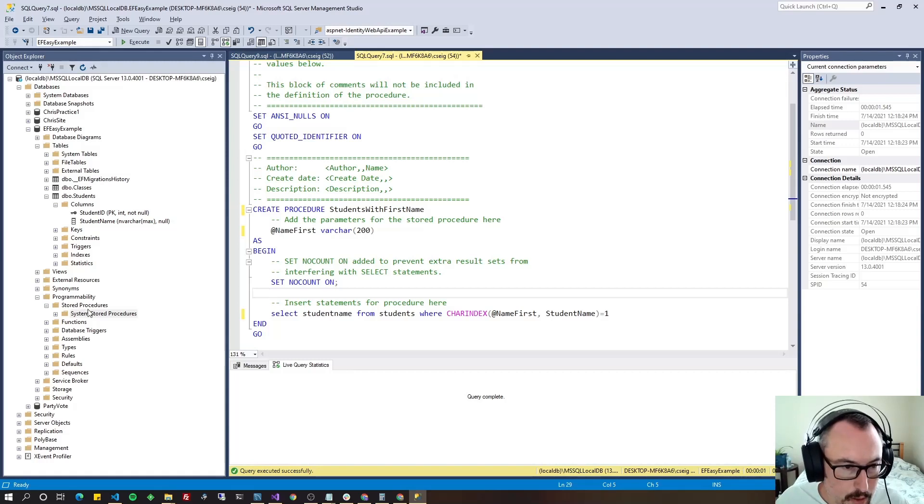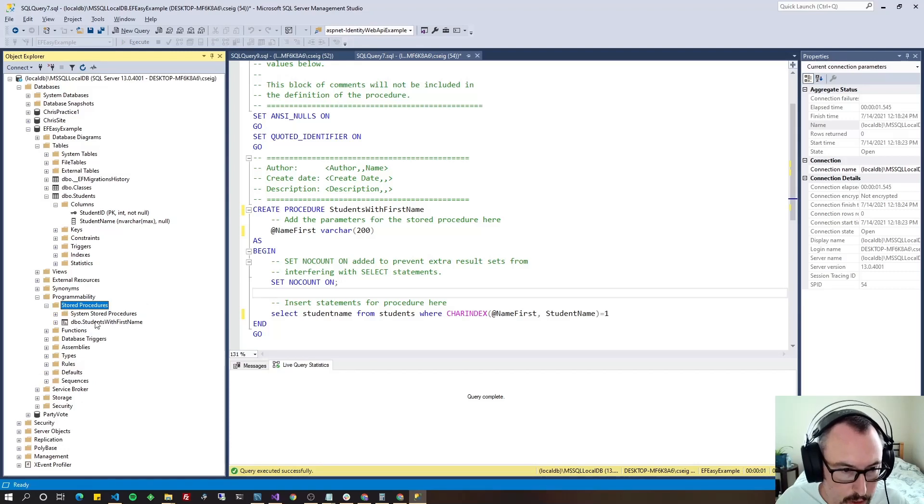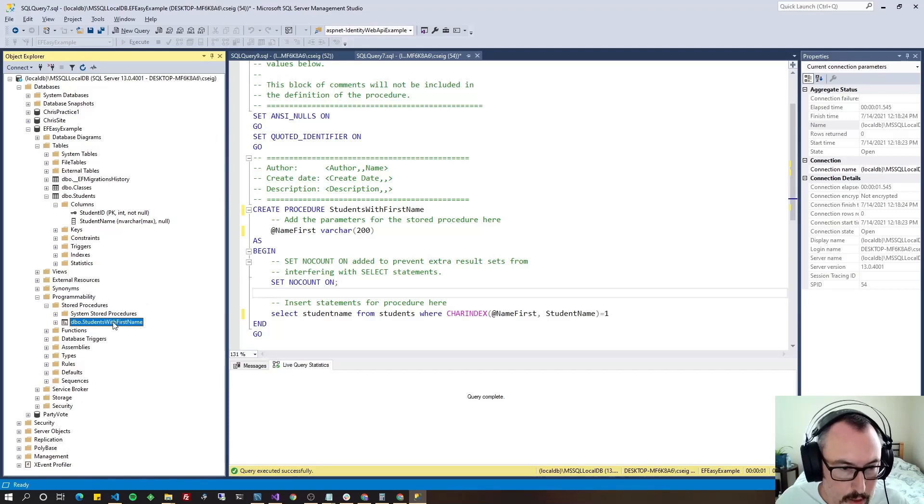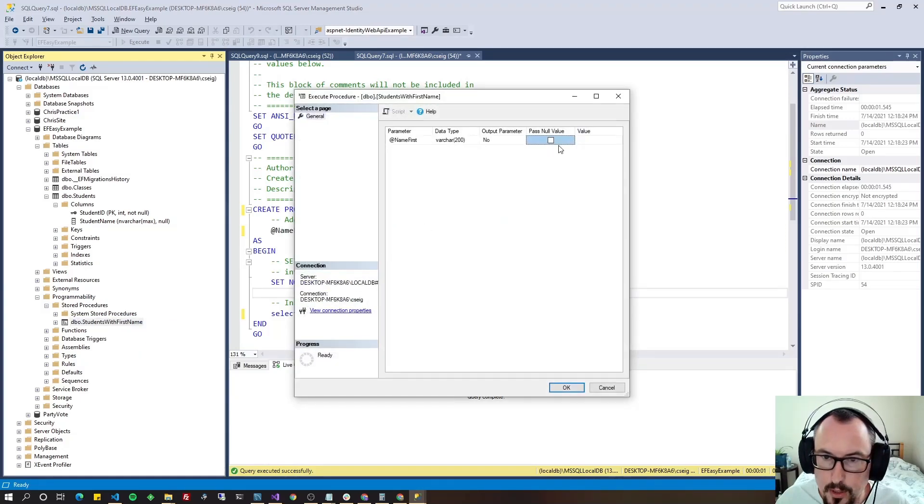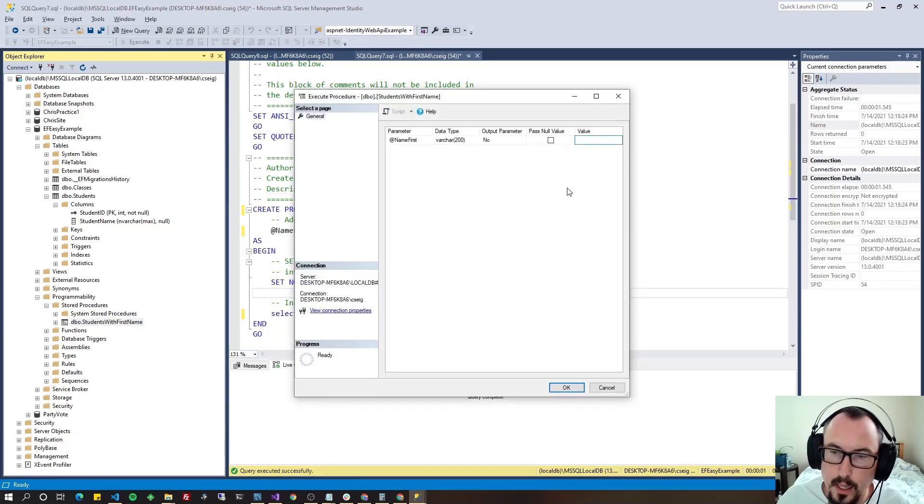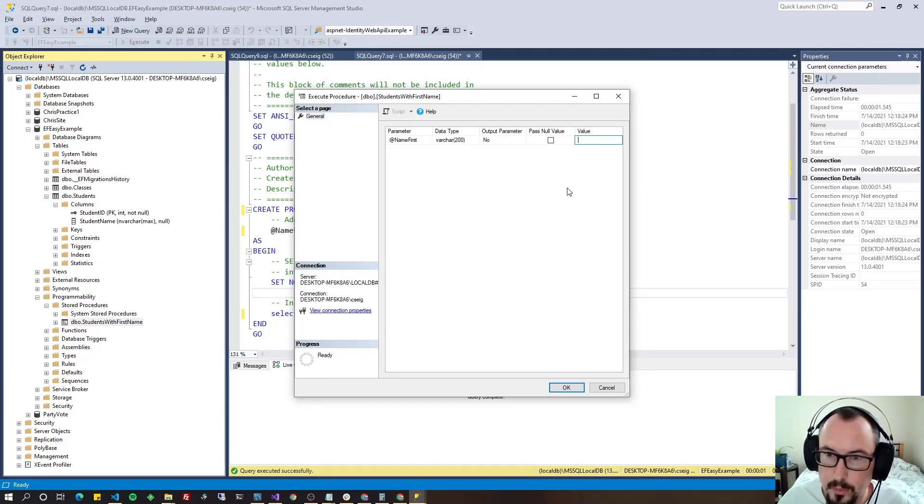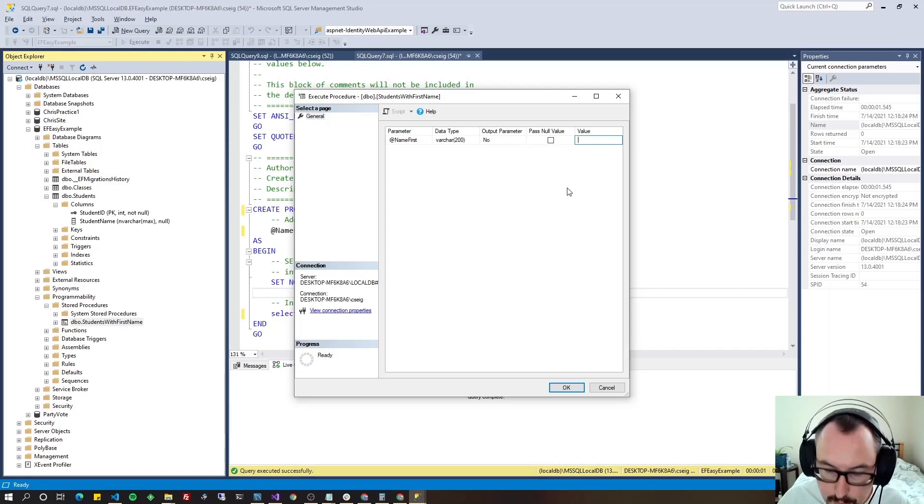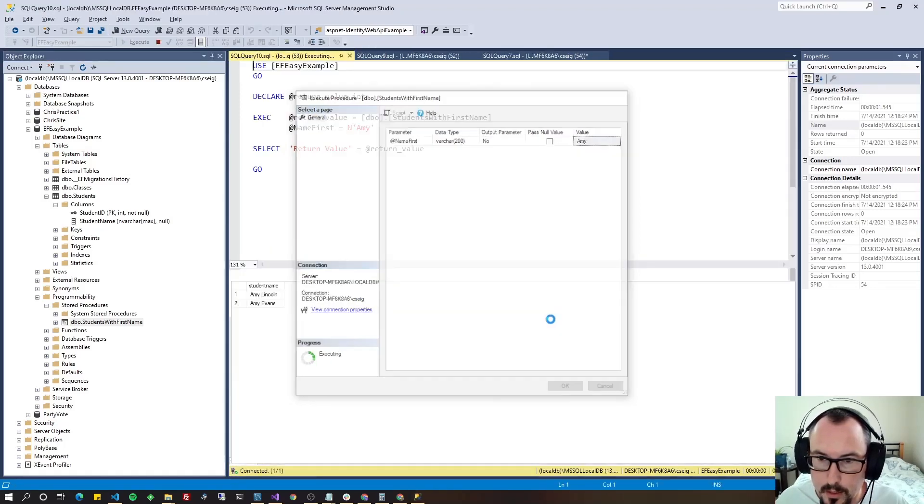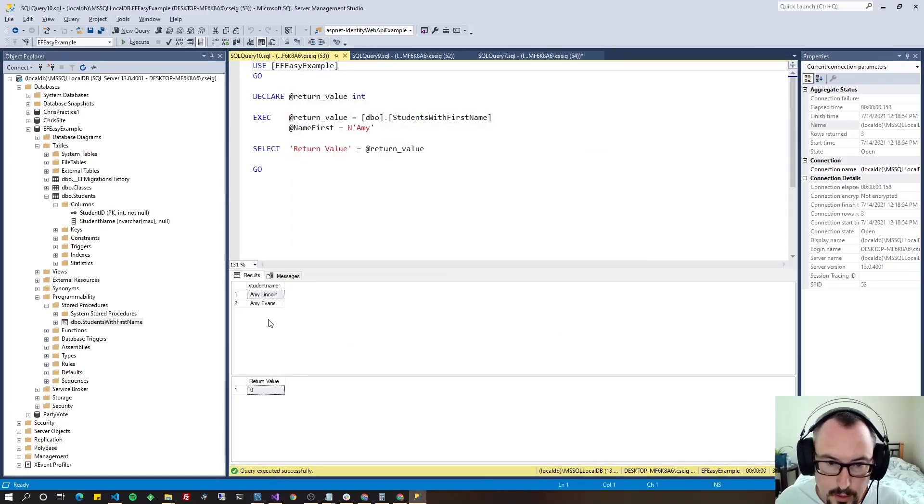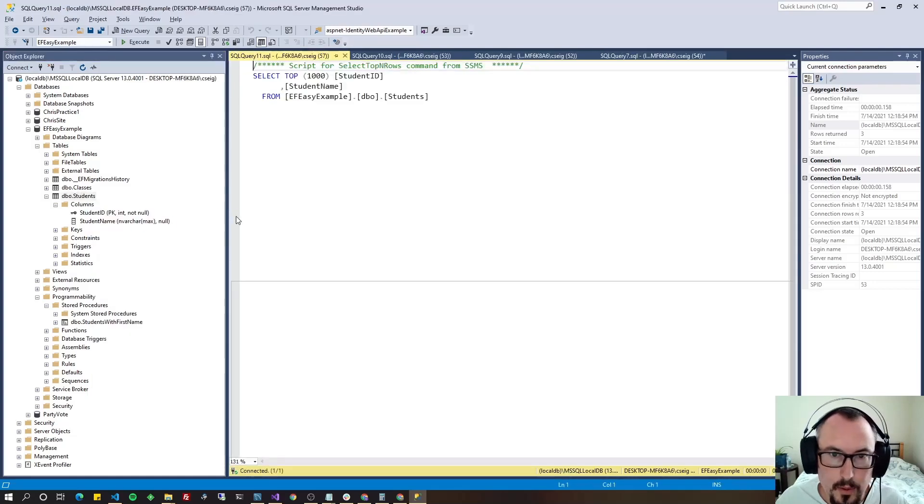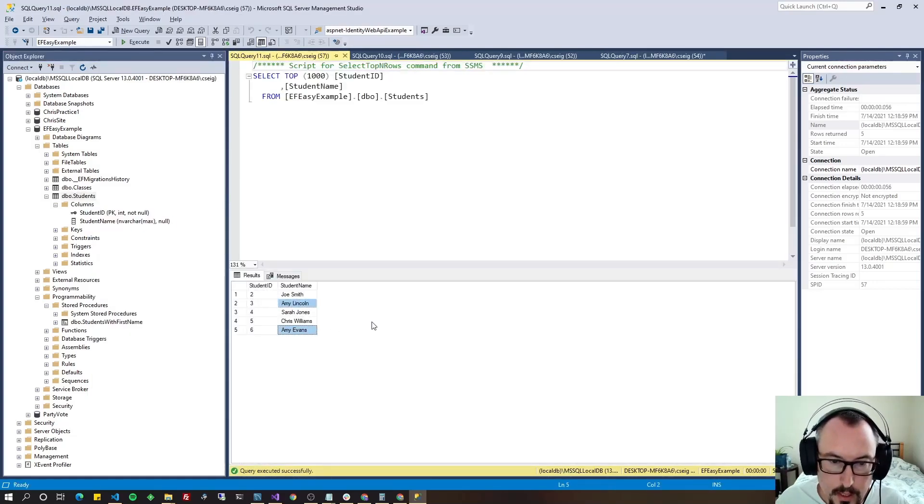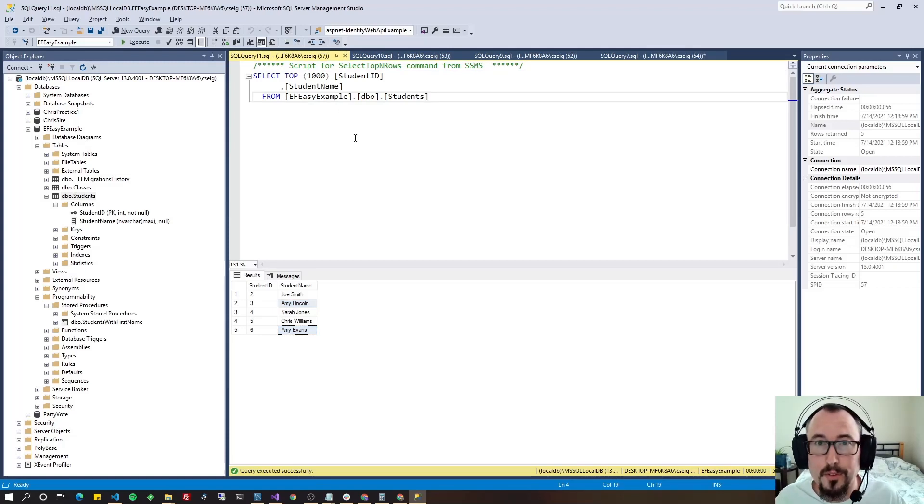Then we're going to come over here on the left-hand side under Programmability, stored procedures, right-click and left-click on Refresh. There's our new stored procedure. We're going to right-click it and left-click on Execute stored procedure. We're going to populate that name. We're just testing to make sure it works. You always want to make sure it works before you bring it into Visual Studio and create an application against it. So let's give it the first name Amy to see how many students have the first name Amy. And there you go. It found Amy Lincoln and Amy Evans. And going back to our student table, there you could see them there. There's only two that had Amy in there. All right. Well, we've got a stored procedure now. Let's go ahead and bring it into our application.